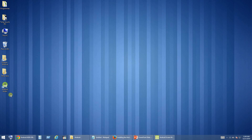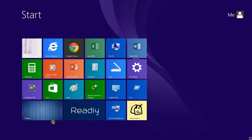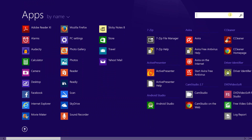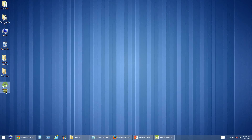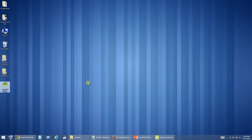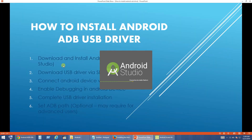Once you install Android Studio, you will get a shortcut on your desktop. If you don't get a shortcut, you can go to Start and search for Android so that you will find it. You can also double click there to open Android Studio. Once after installation, double click on Android Studio to launch it.